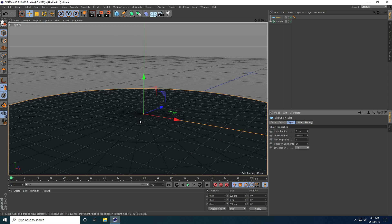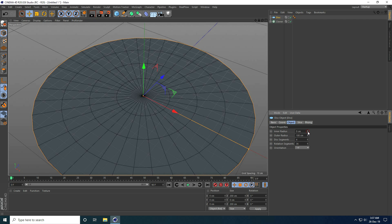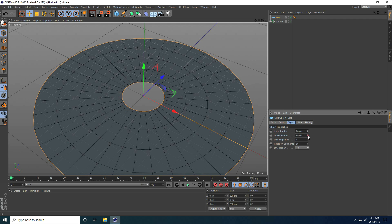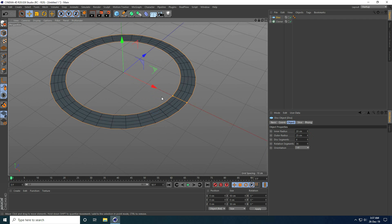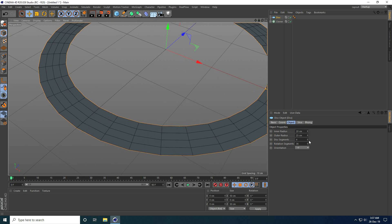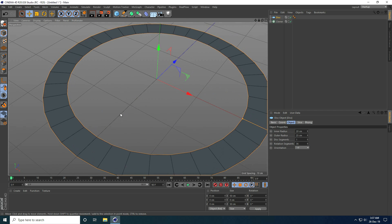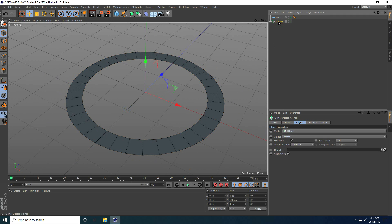I create a Disk object and change some settings: inner radius to 20, outer radius to 25. I decrease the segments to 1, and the rotation segment stays as is. Then I select the Cloner and drag and drop the Disk into the Object field.